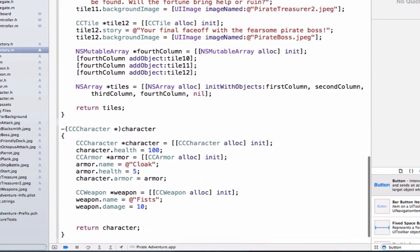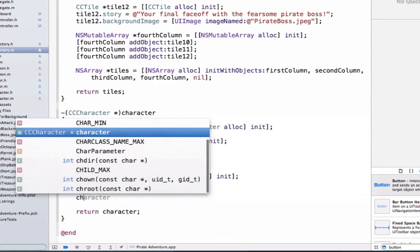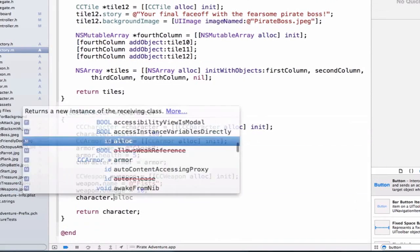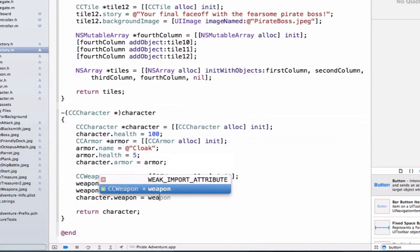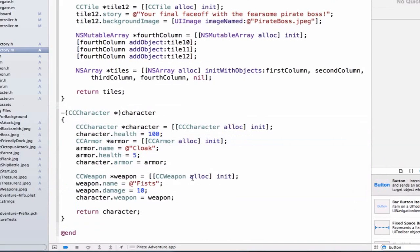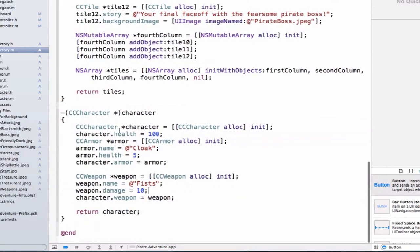And finally, we need to give our character the weapon. So we can go ahead and do Character.Weapon is equal to our weapon. So now we have created an instance method called Character that returns a character object.